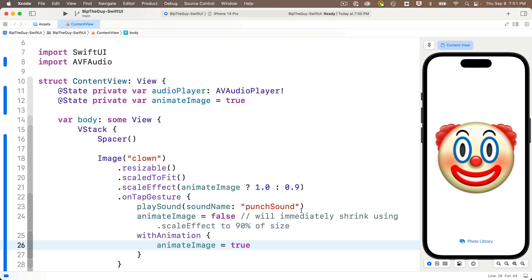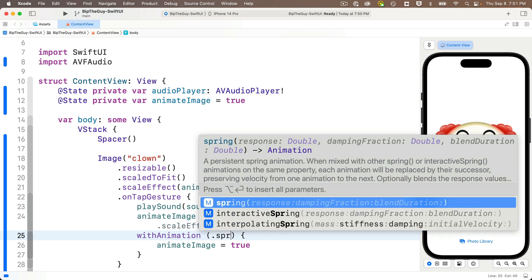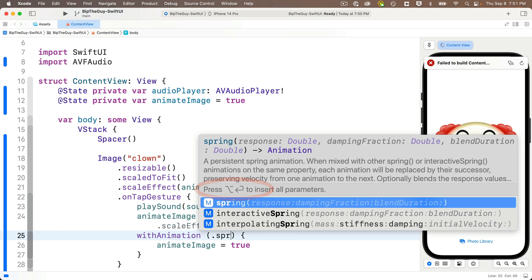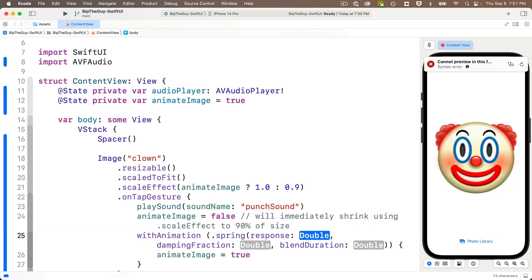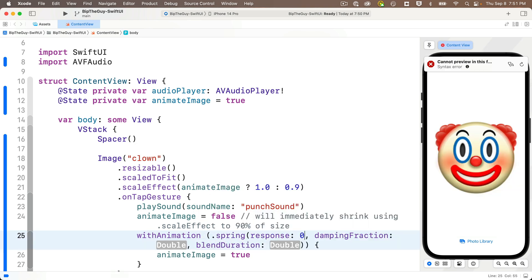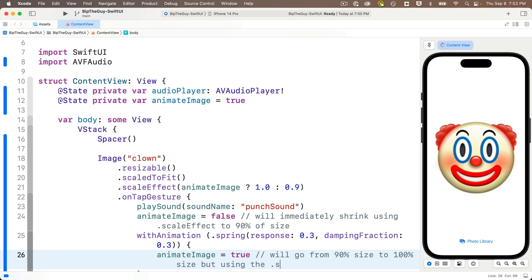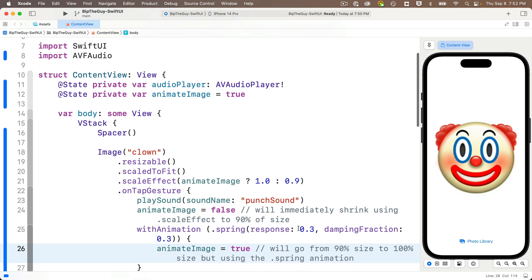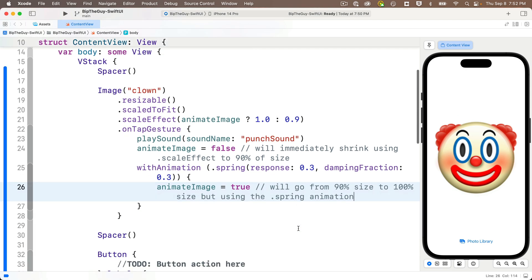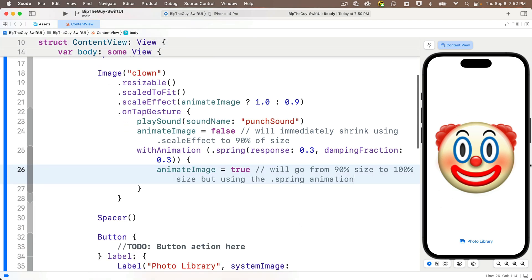Well, which animation do we use? Instead of the default animation, just after with animation and before the first curly, enter open and close parens. And inside those parens, say dot spring. Hold down the option key and press return so we add all of our parameters. Enter 0.3 for the response and 0.3 for the damping fraction. And delete the comma and the blend duration. We don't need that. And I'll put in a comment to remind us after animate image equals true that this will go from 90% to 100% but using the spring animation. So not immediately. We're going to animate when we go back out to our original size.